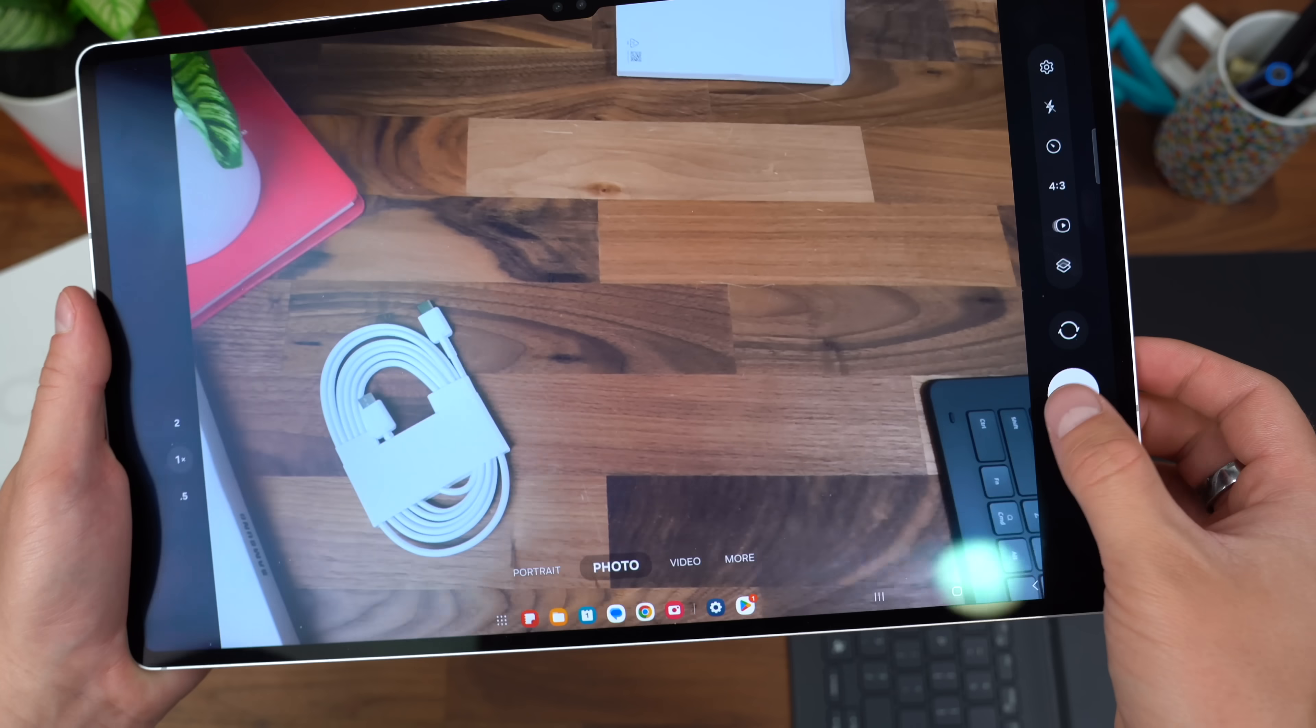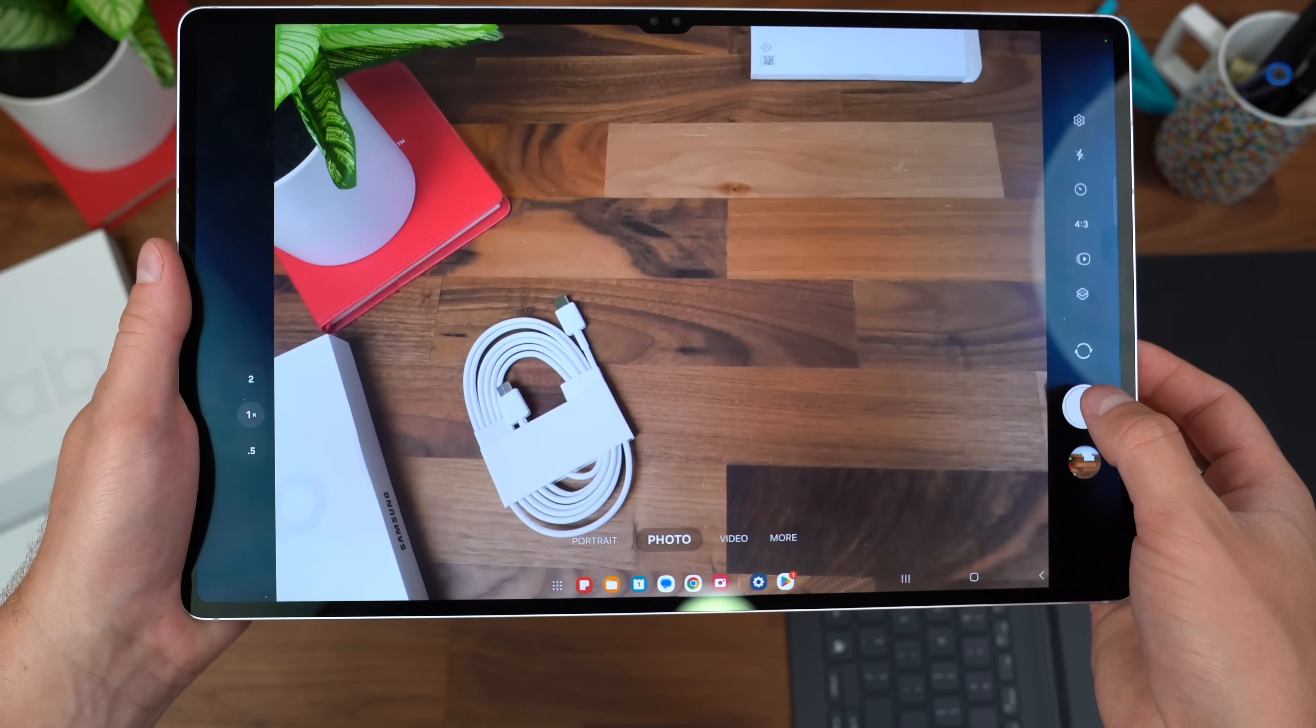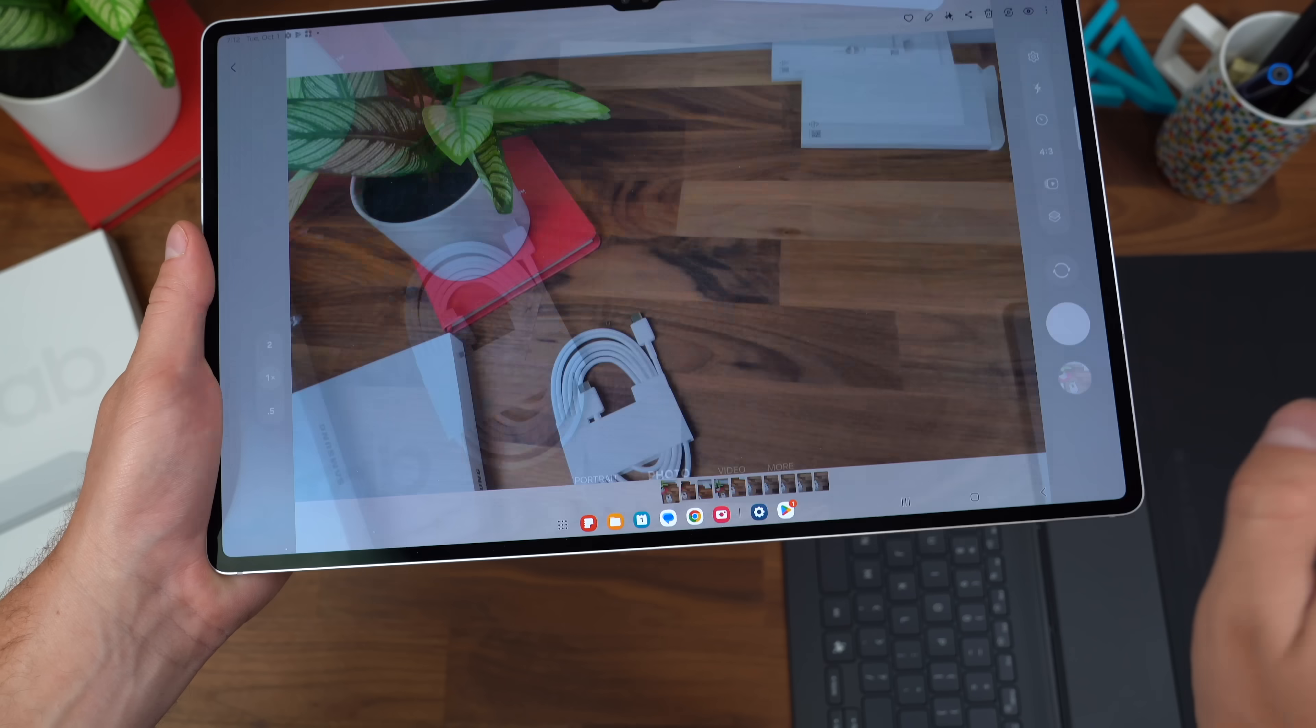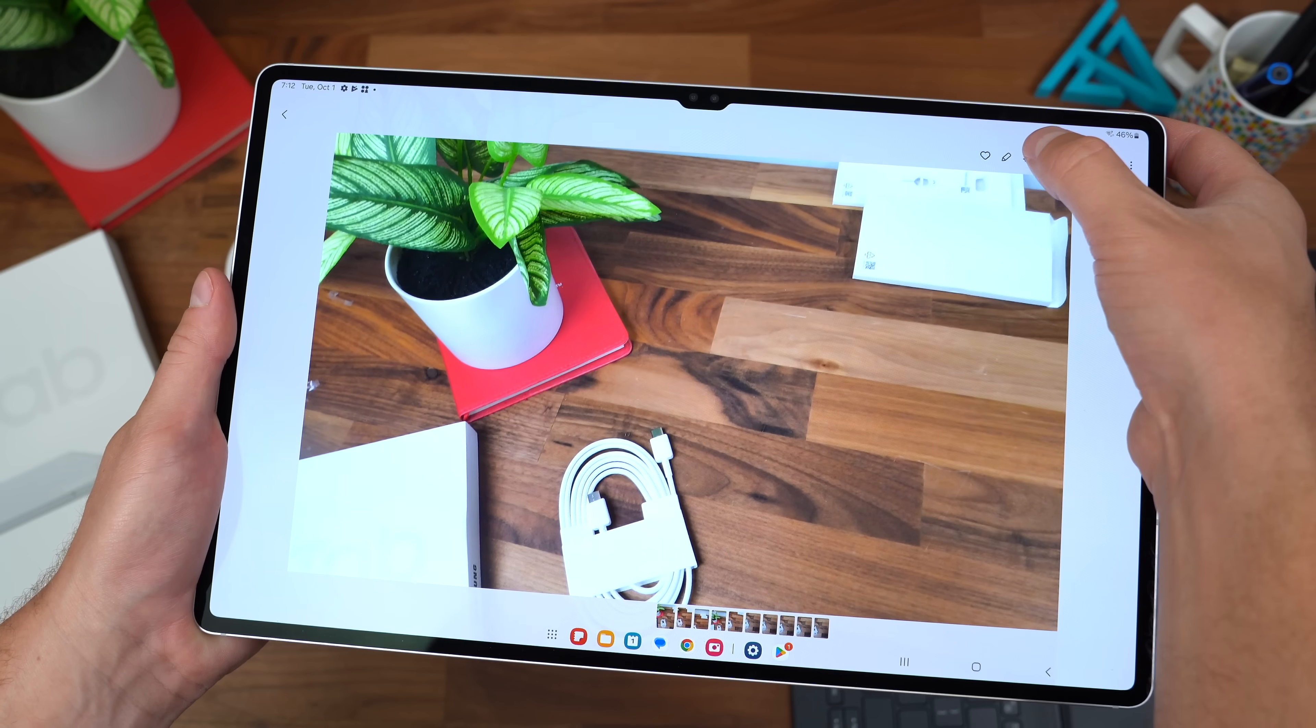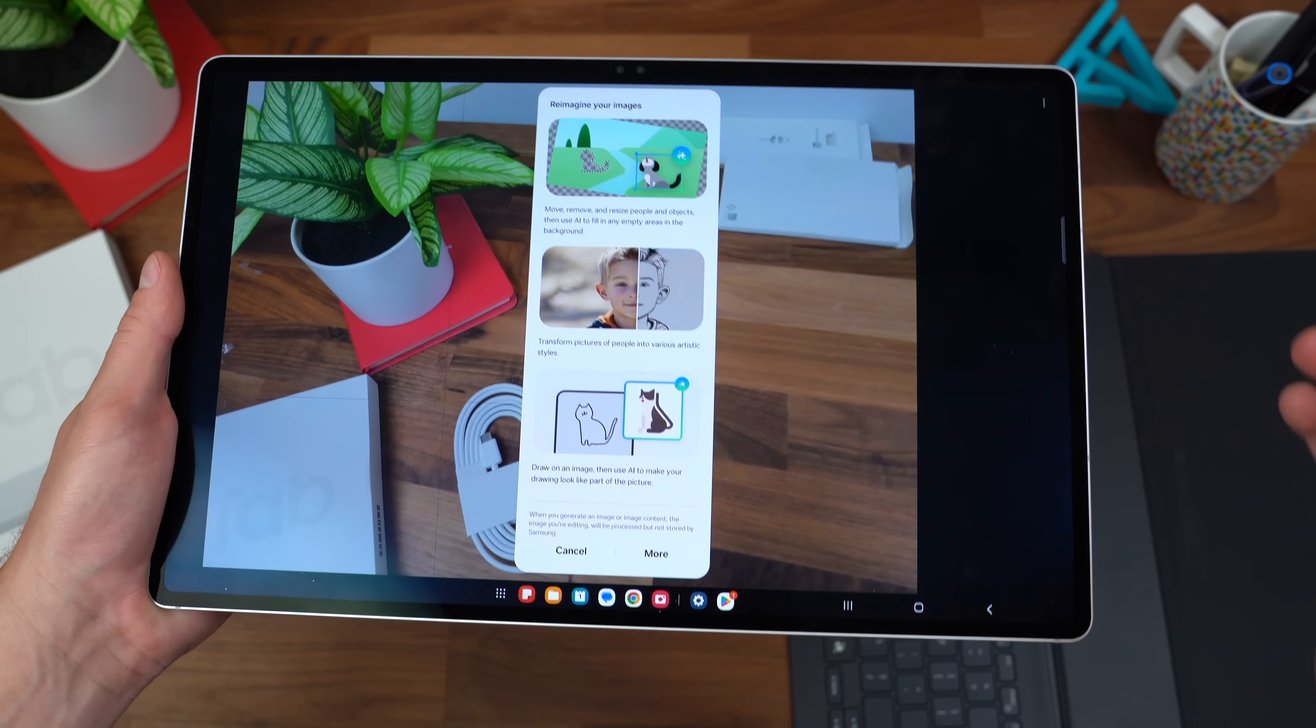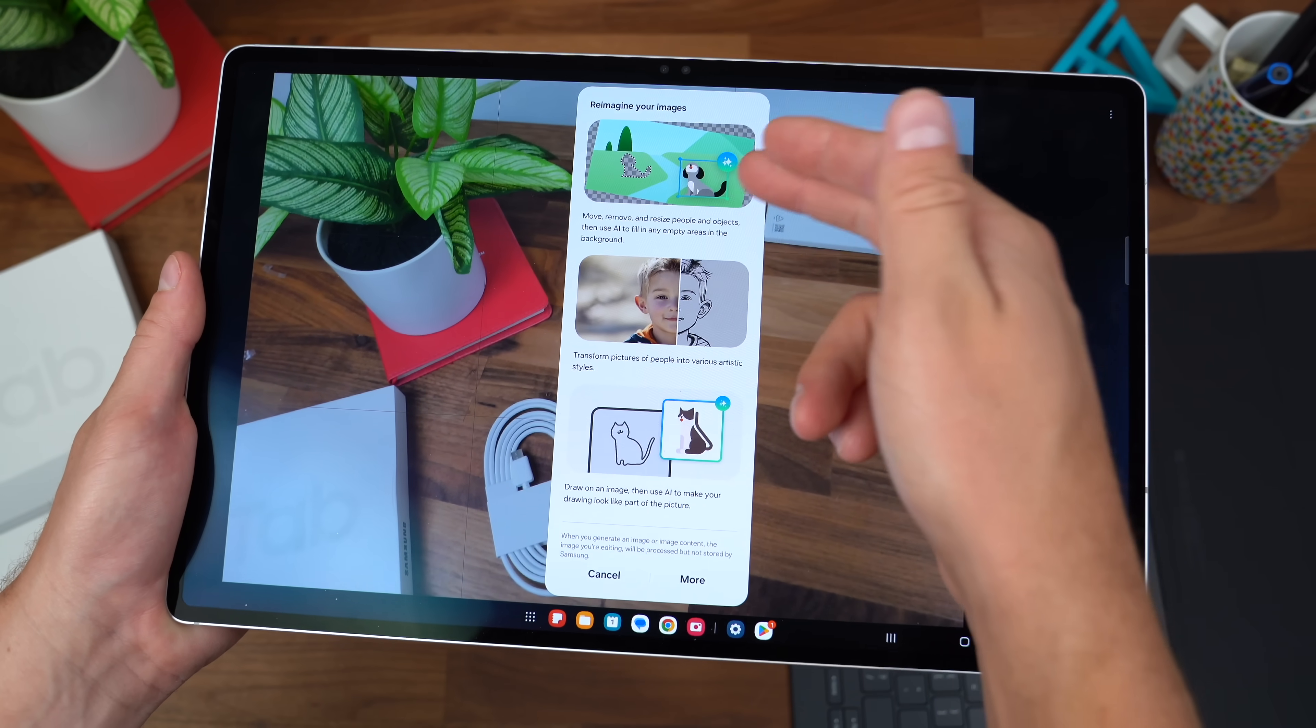That feature also can translate over to your camera app. Yes, you should probably just take pictures with your phone, but if you need to take pictures with the tablet, that Galaxy AI comes up in the upper right-hand corner where you can reimagine, where you can move images.